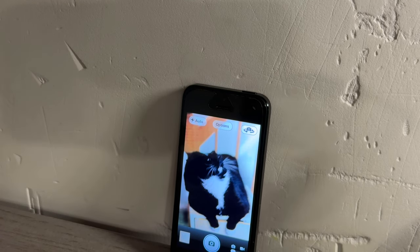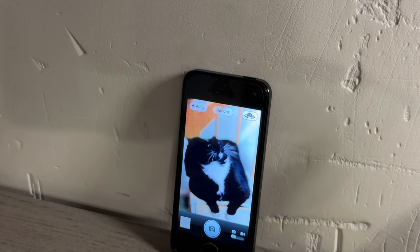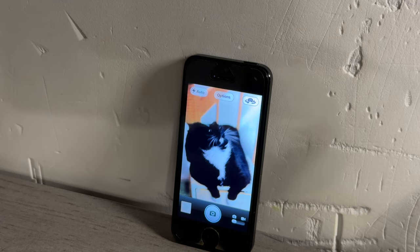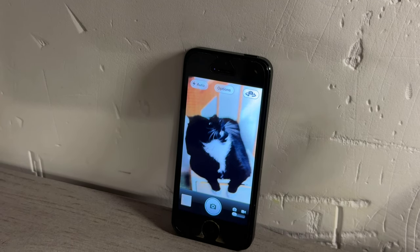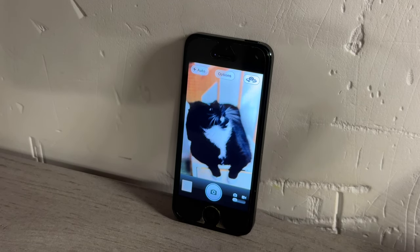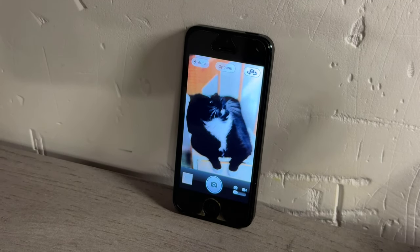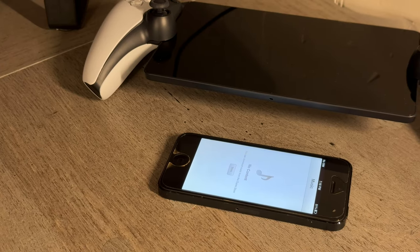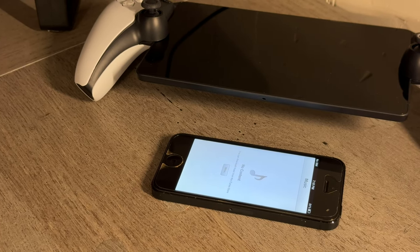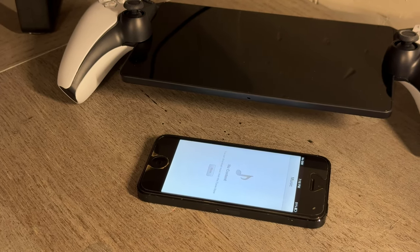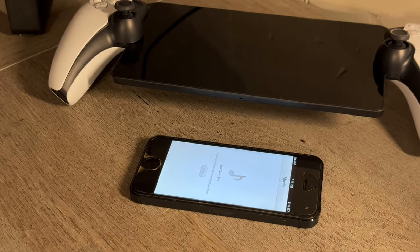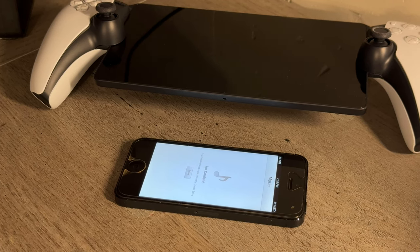I remember using an iPhone 4 with iOS 6 on it in 2016 and still being able to get most apps that I was able to run on my iPhone 7. I also remember being able to use iOS 6 on my iPhone 3GS and my iPad 2 in 2017 and 2018. In 2019, I noticed more apps dropping support, notable ones being social media apps like Twitter and some messaging apps.